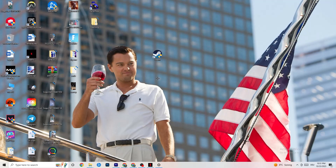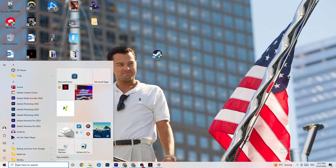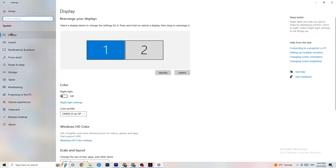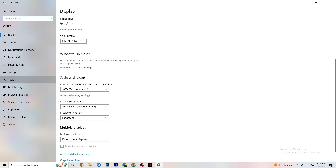Next, open Settings again, navigate to System, then Display. Identify your main monitor — if you have two monitors, select the main one. Scroll down to Scale and Layout and change the size of text, apps, and other items to 100% as recommended. The display resolution should match your in-game resolution. For example, if your in-game resolution is 1920x1080, set it to match in order to minimize launching issues.